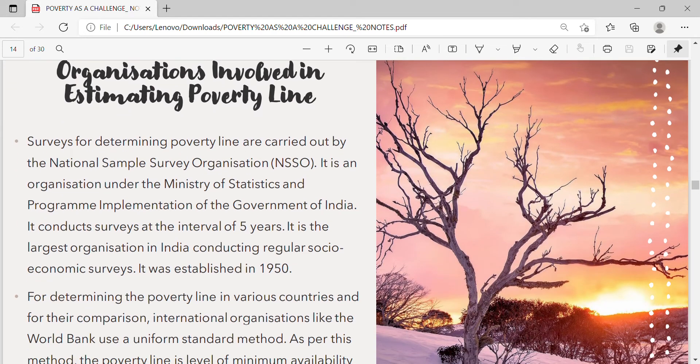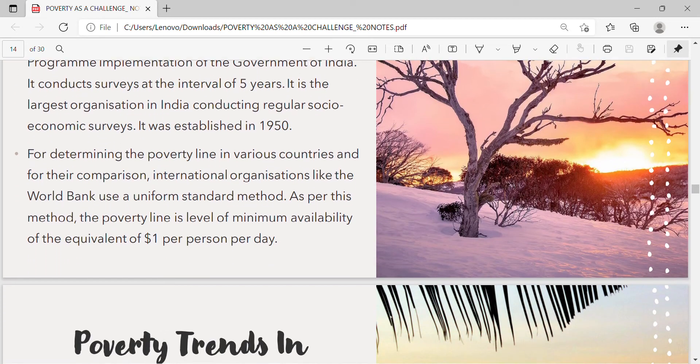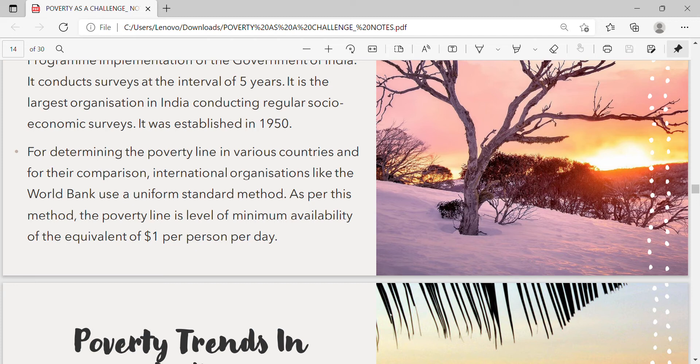Surveys for determining the poverty line are carried out by the National Sample Survey Organisation (NSSO), an organization under the Ministry of Statistics and Programme Implementation of the Government of India. It conducts surveys at intervals of 5 years and is the largest organization in India conducting regular socio-economic surveys. It was established in 1950. For comparing poverty across countries, international organizations like the World Bank use a uniform standard method where the poverty line is defined as a minimum availability equivalent to $1 per person per day.